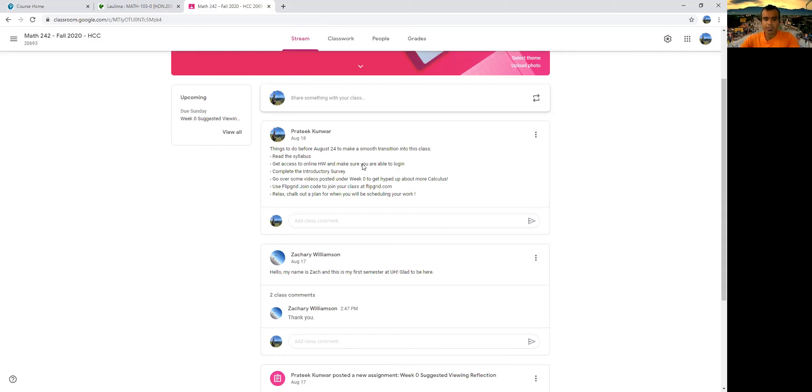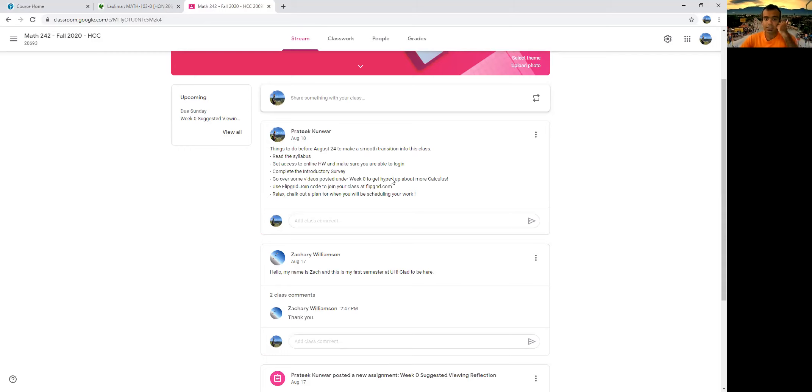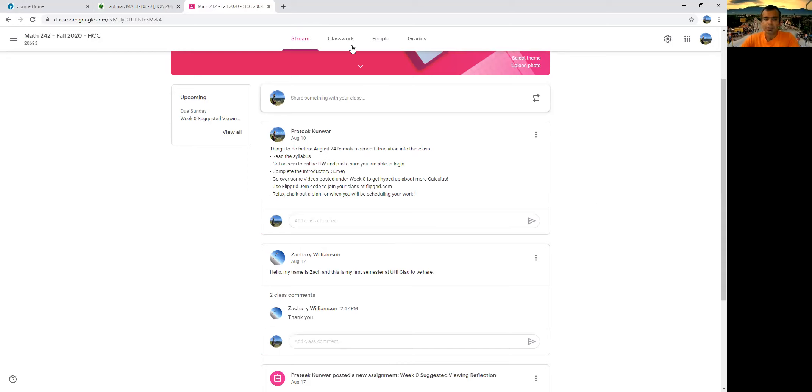So for example, here, it said that there are some things you can do to make a smooth transition into this class. You can read the syllabus, get access to online homework, make sure you can log in and see the stuff. There's an introductory survey that you can complete. This is different. We'll also be using Flipgrid for very short videos that I'll ask you to make to explain concepts that we are covering in this class. And then you can look at the syllabus.